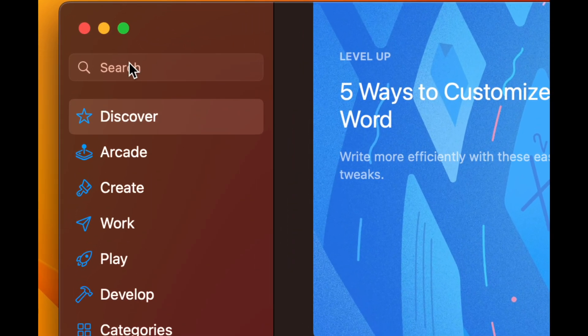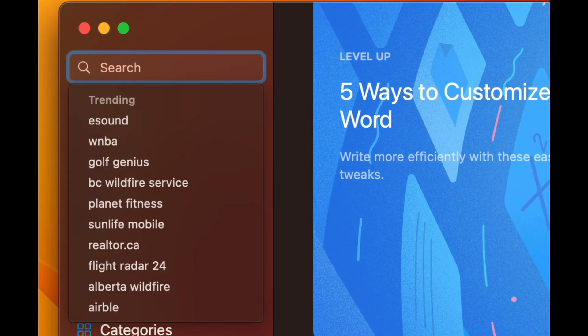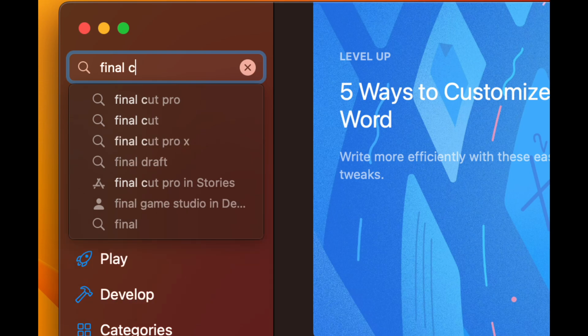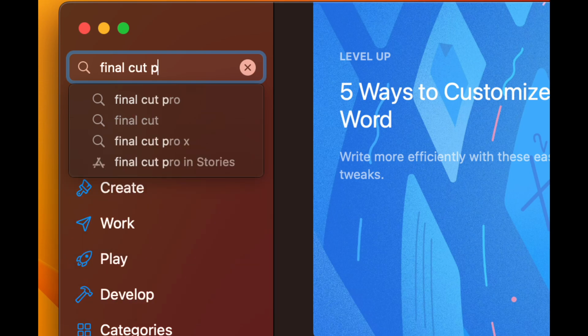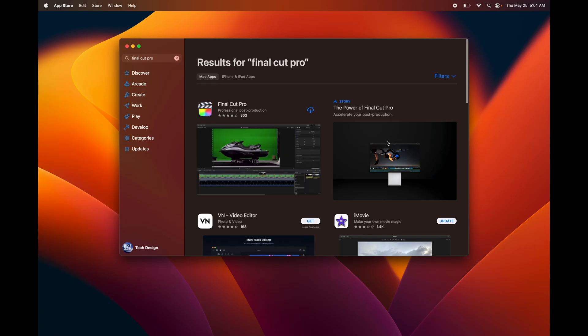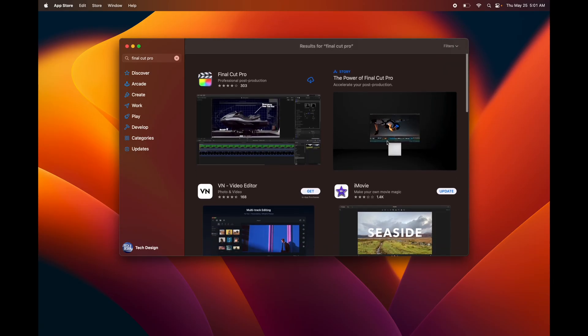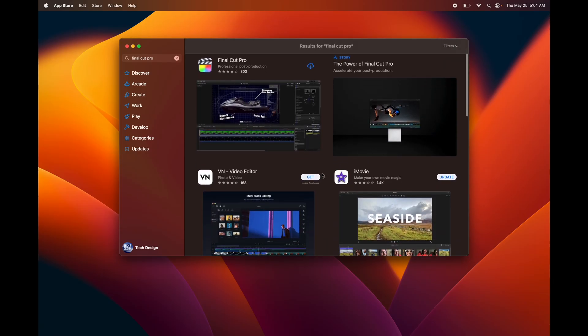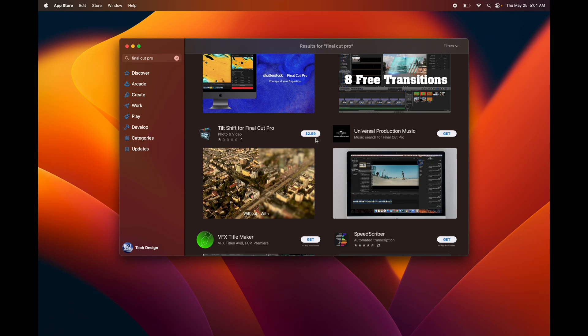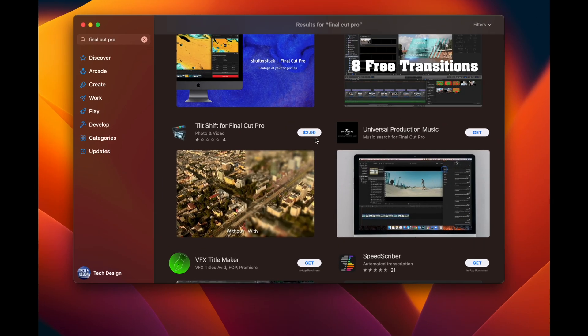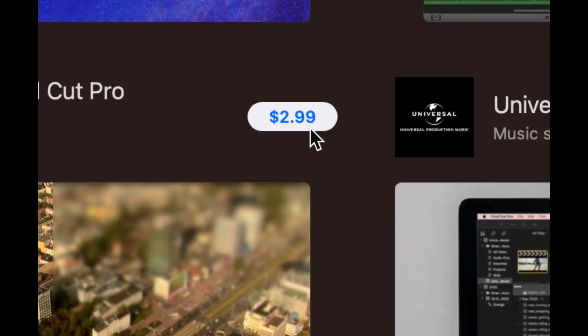From here you're just going to search for the app that you want. We're going to search for Final Cut Pro, for example. Let's say I didn't buy Final Cut Pro yet. What I would see on that specific app would be a price.